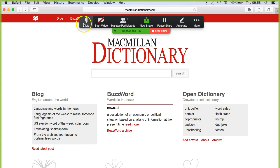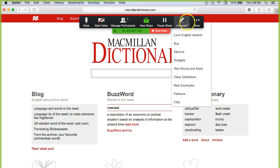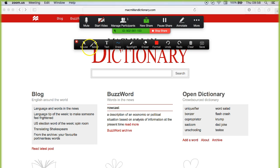As you can see at the top of the screen, there are various options once you've shared the screen, and one of them is annotate. When you click this button, there are a range of options that you can choose from.